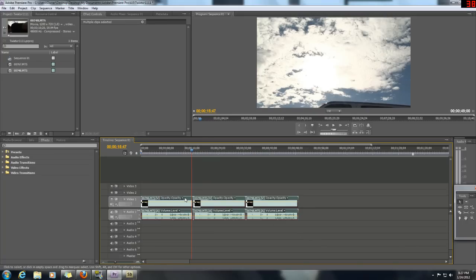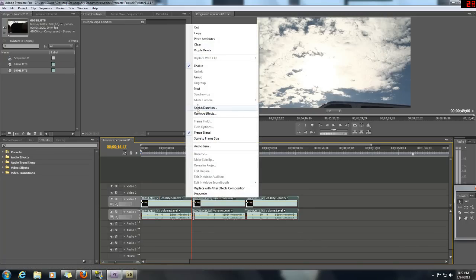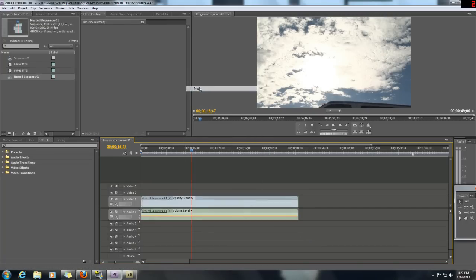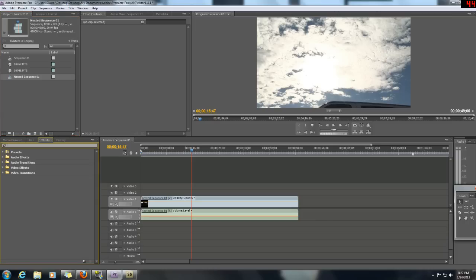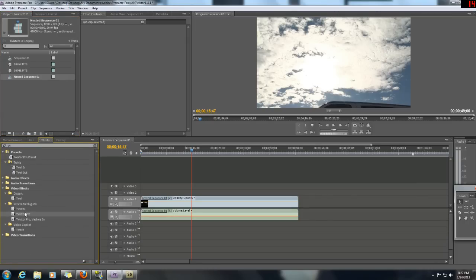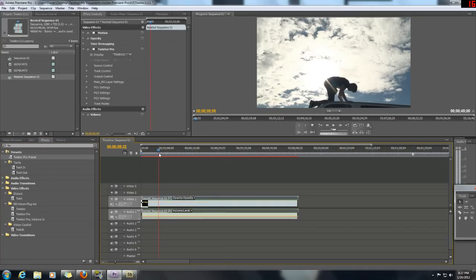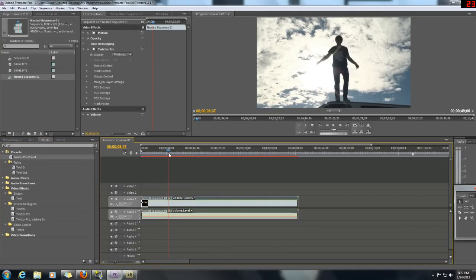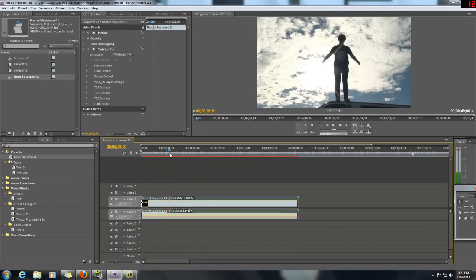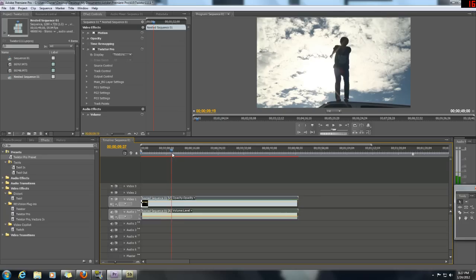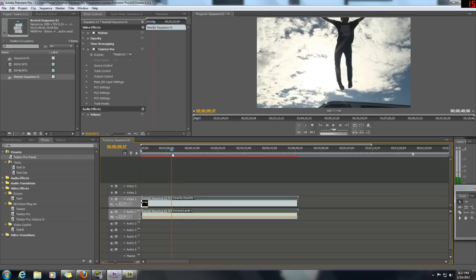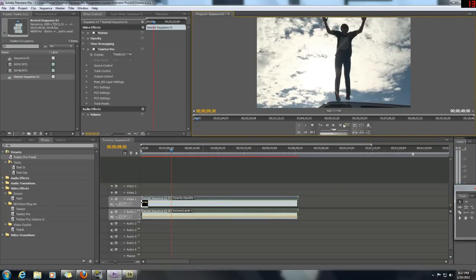So we're going to just right click and nest them. Then we're going to go ahead and get our Twixtor. I'm just going to use my preset, and normally you would use Twixtor, Twixtor Pro, whatever you've got. So just put that on there. And so now all we have to do is find the spot where we want to Twixtor. And I'll say that I'll put it right there.